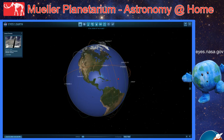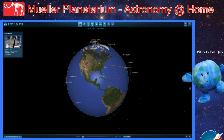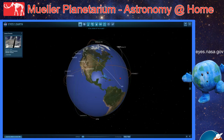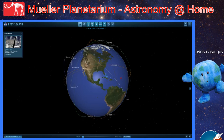Hello Space Cadets and welcome to Mueller Planetarium Astronomy at Home. This is Zach Thompson, Planetarium Coordinator at the University of Nebraska State Museum at Morrill Hall in Lincoln, Nebraska. Wishing you all clear skies.